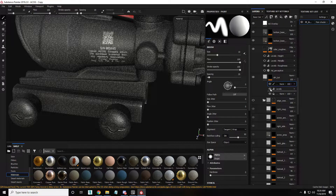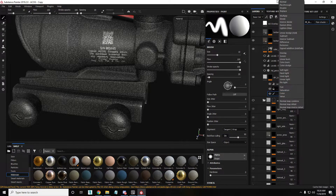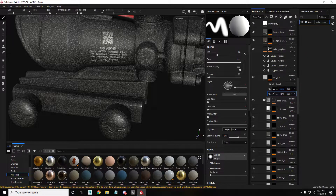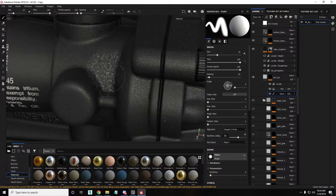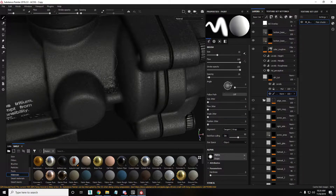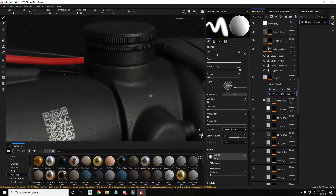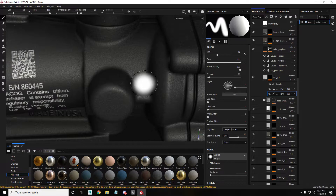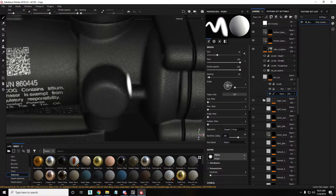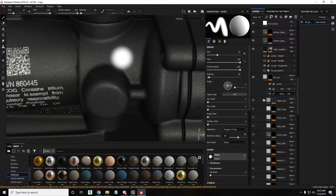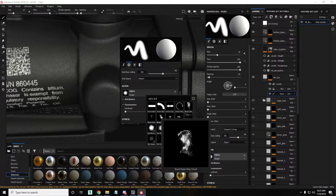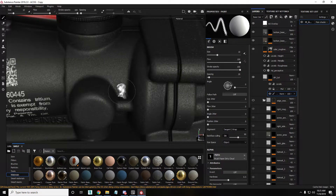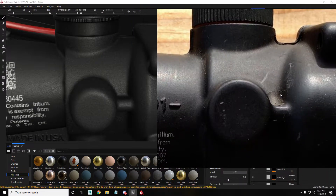I'll choose a paint layer and drag it down, then set it to Multiply. Now if I paint here you can see the dirt shows up — easy, right? The circular alpha is too simple, so I'll choose another brush — something like a dirt brush. I'll choose this one and try to hand paint the dirt in.